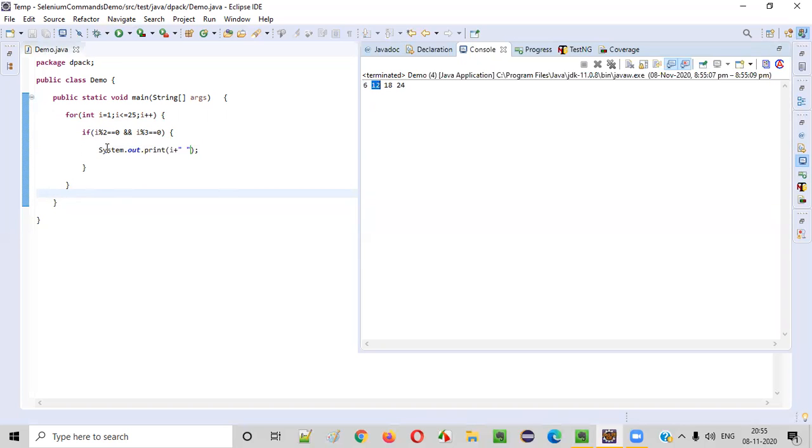Coming to the number twelve, also same thing. Two times six is twelve, three times four is twelve. Both cases remainder is zero. Eighteen also same thing. Two times nine is eighteen, three times six is eighteen. The remainder is zero.